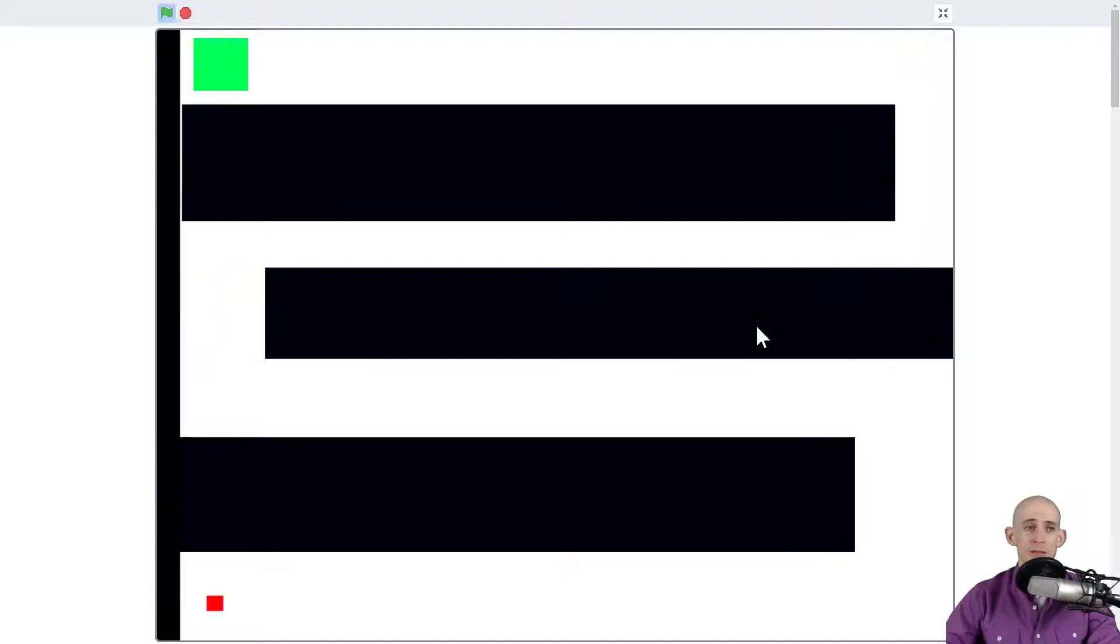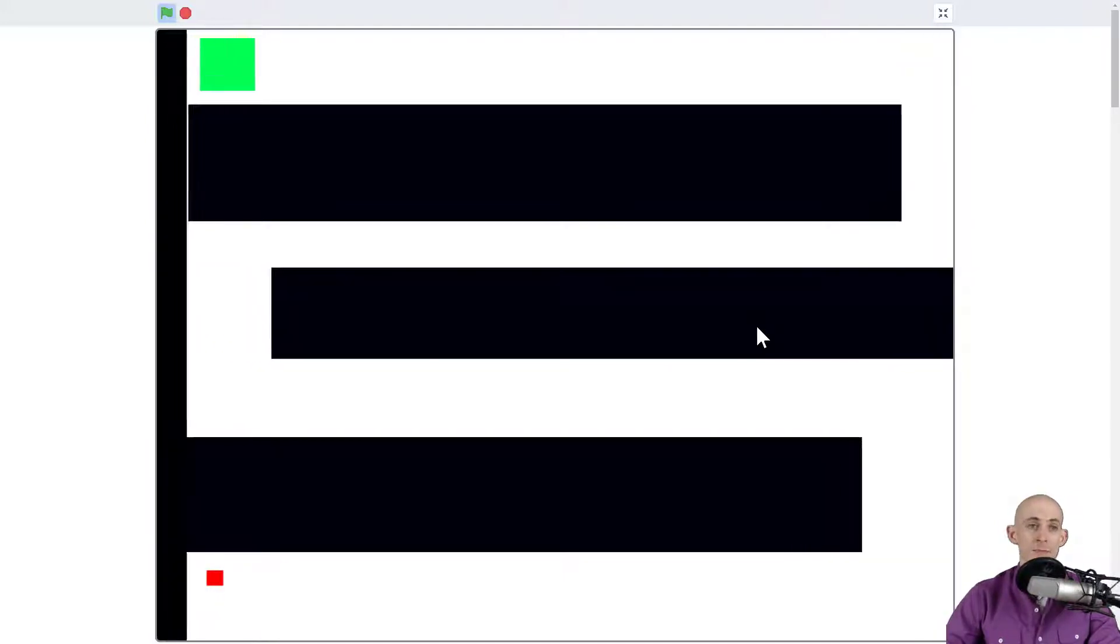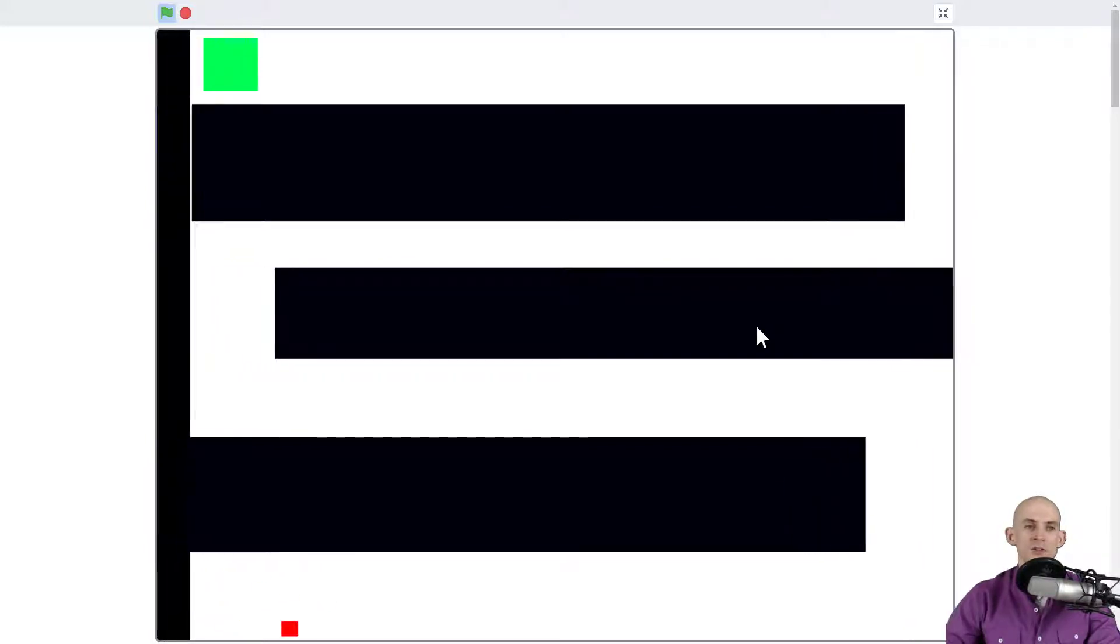If you were reverse engineering this, you would start with maybe the player controls and think, 'When I press the up arrow, it moves up; when I press down, it moves down.' So you might try and figure out how to just make the sprite move.